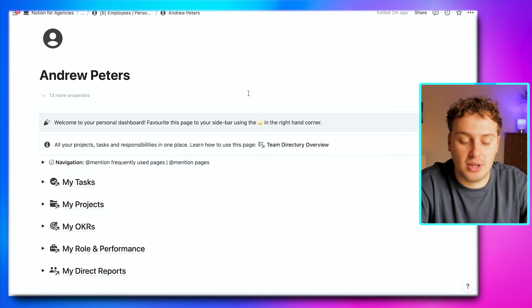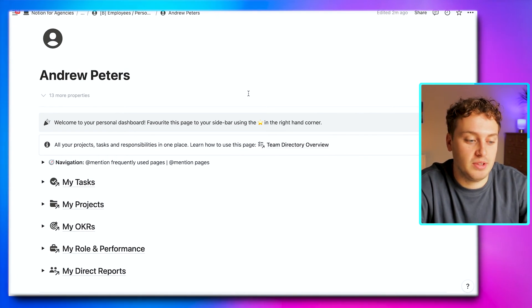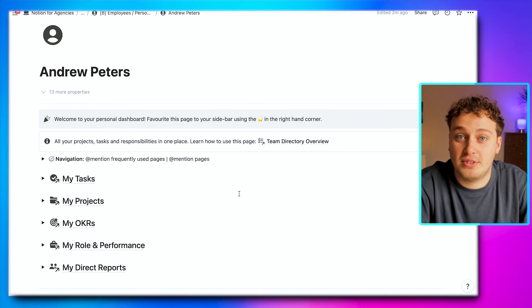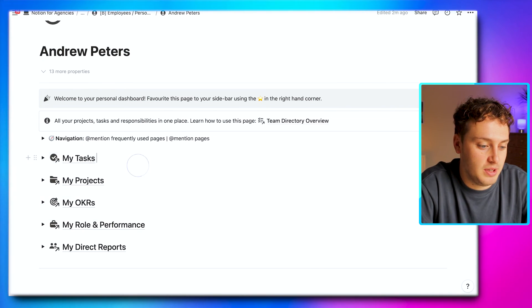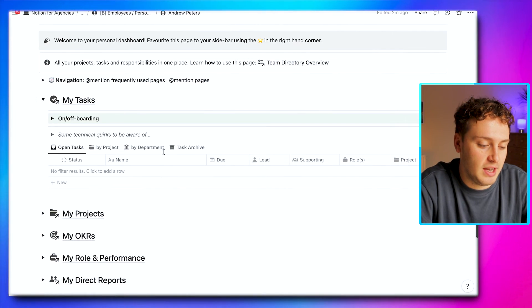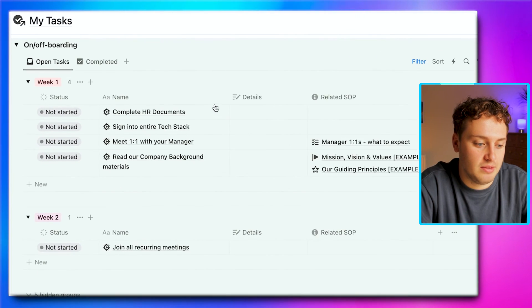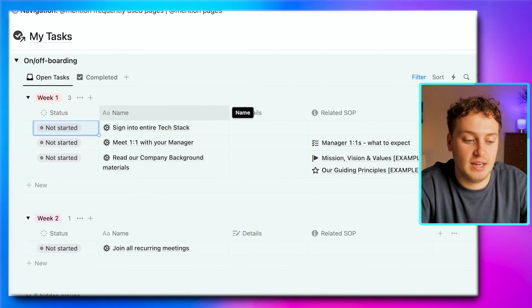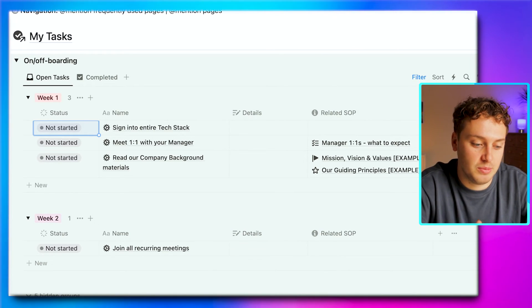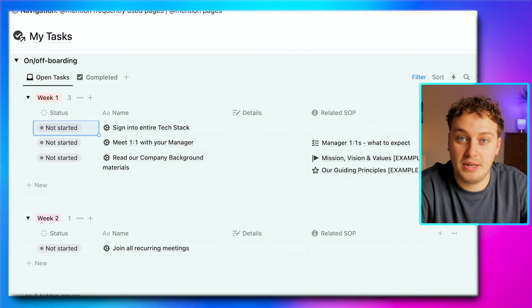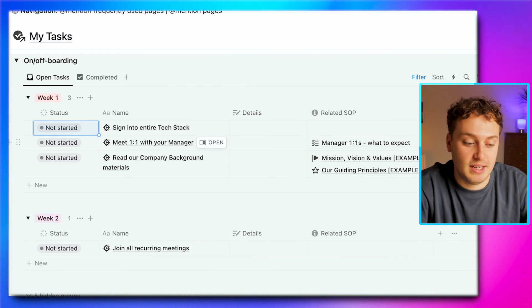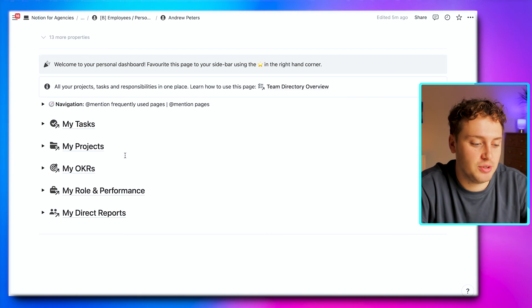This dedicated page pulls in all tasks, projects, and objectives assigned to Andrew, so when he first joins he can use it to manage his day-to-day activities. It also assists with training and performance management. When Andrew first signs into Notion, he's prompted to go to his 'my tasks' section, where we have a pre-populated onboarding checklist. Andrew can start completing the HR documents, sign them off as done, and they'll clear from the list. We also have related SOPs — for example, an onboarding task like 'meet one-to-one with your manager' might have a related SOP called 'managing one-to-ones: what to expect.'